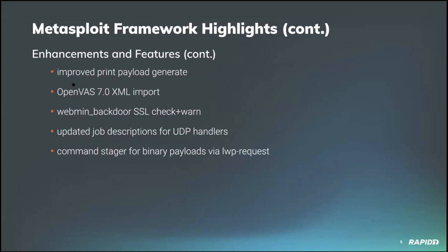Community contributor B Coles added the attributes method to the MSF post file mixin allowing module developers to list Linux file attributes for a given file and also added an immutable method to check if the file is immutable. Like that. Also updated MSF post files write file unit shell method to randomize the test room. Good stuff.